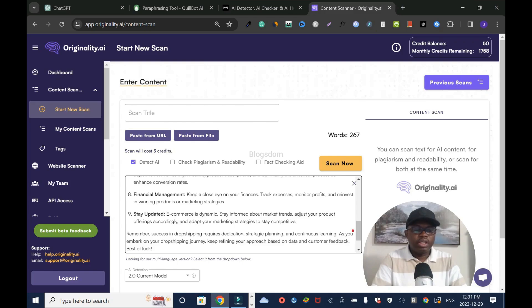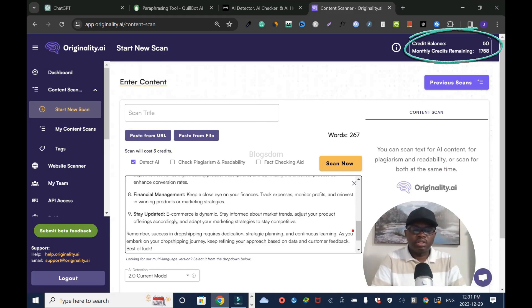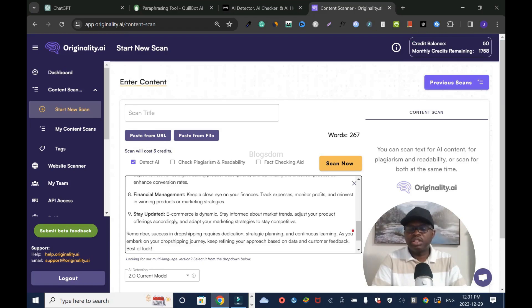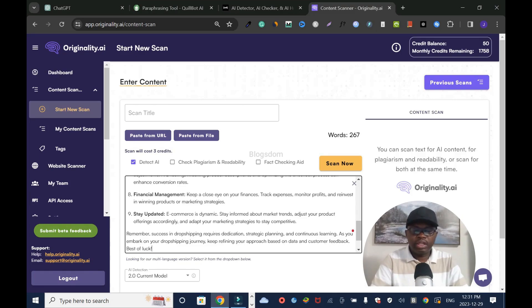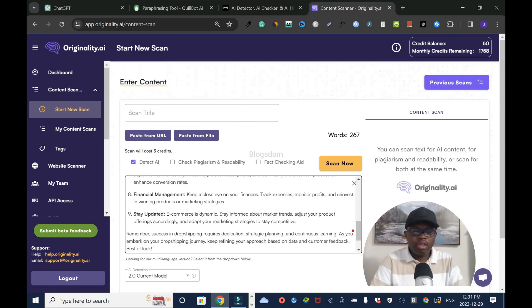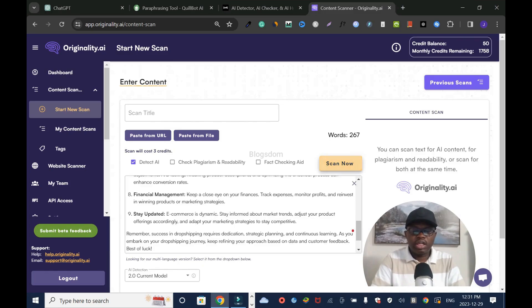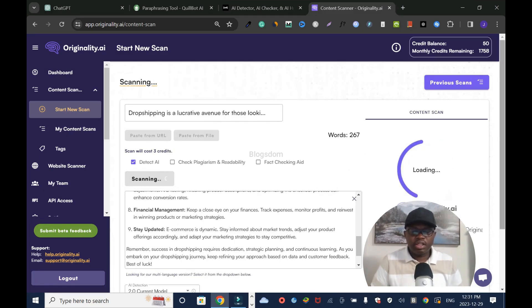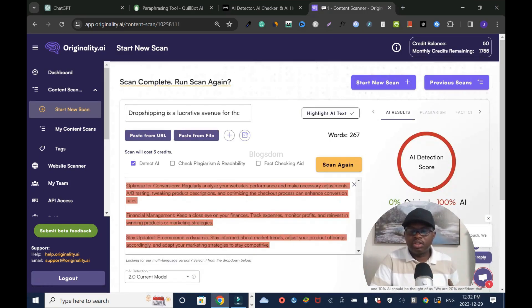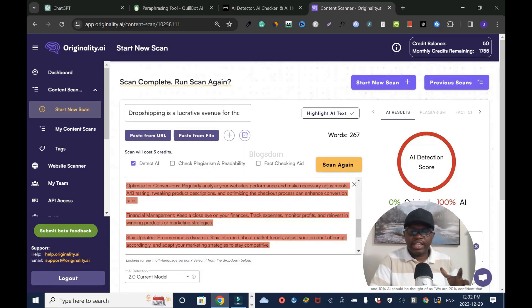Right away, it's going to take three credits off my 1,758 remaining credits. This is a sign-up bonus. If you sign up, you'll get 50 credits if you use my link. Depending on when you sign up, this promo might be available or not. Let's scan it. As you can tell, it's 100% AI. That means Originality is accurate.